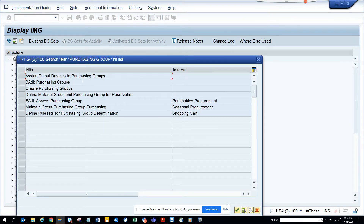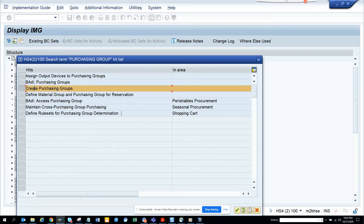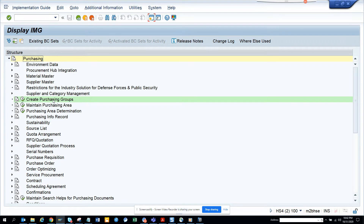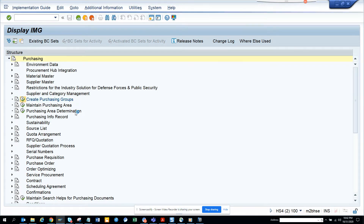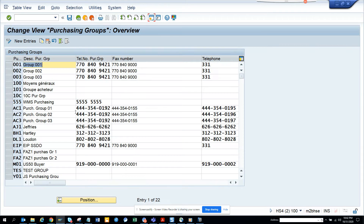Here I can see 'Define Purchasing Group' — create purchasing group. I'll select this and click Enter, then execute. Now I'll create one purchasing group.